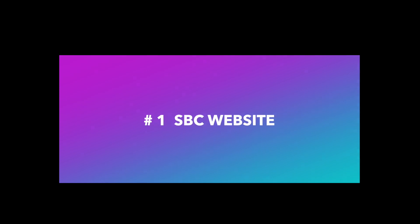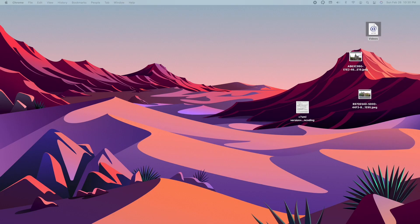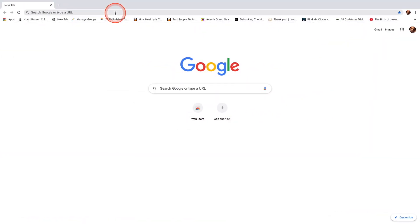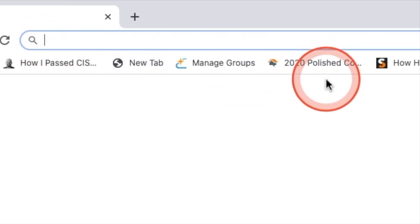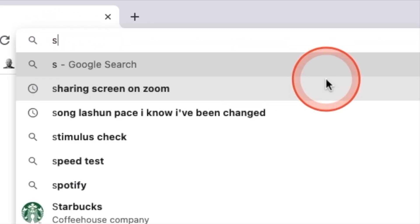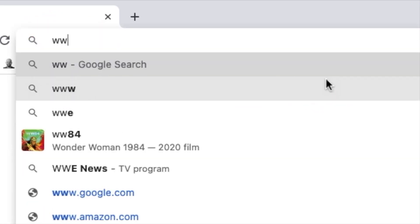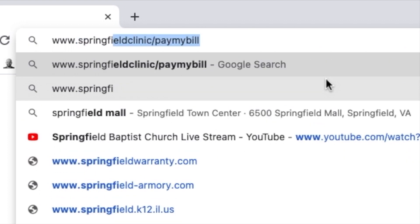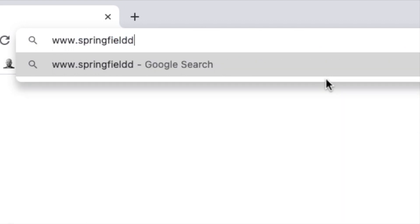To access Springfield Baptist Church live streaming from the website, you will first open your computer browser. Next, in the browser window, type www.springfielddc.org and hit the enter key.